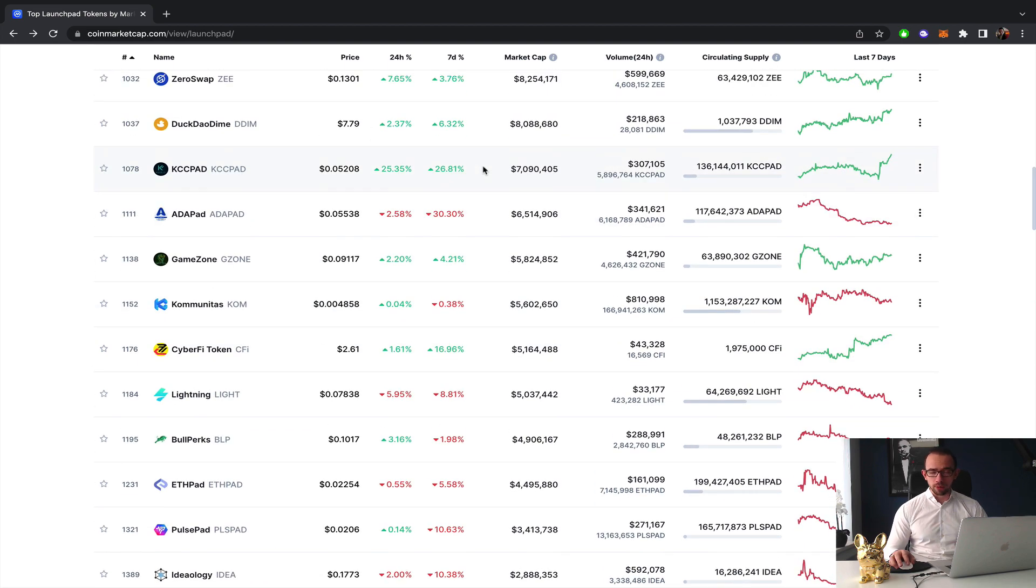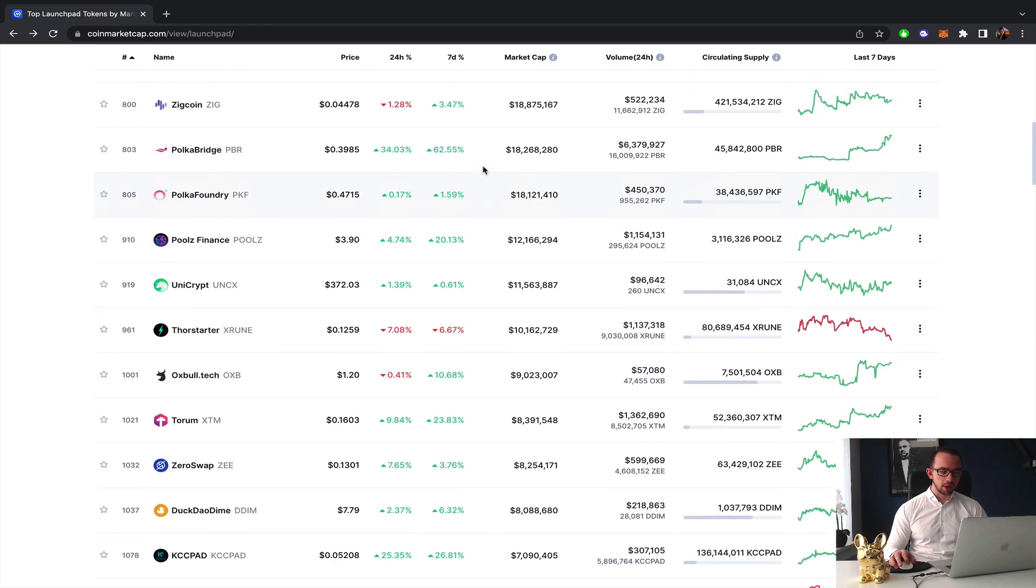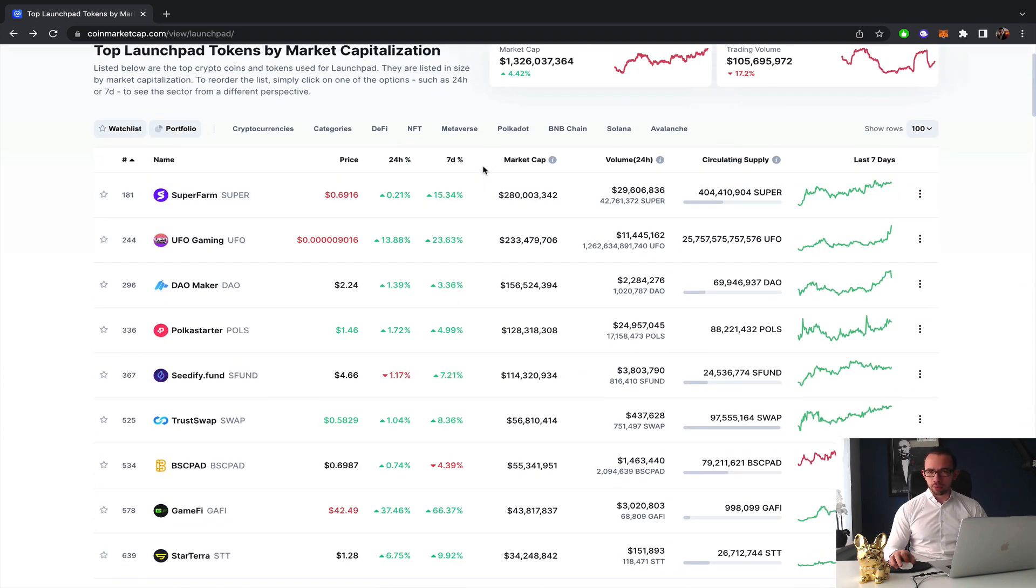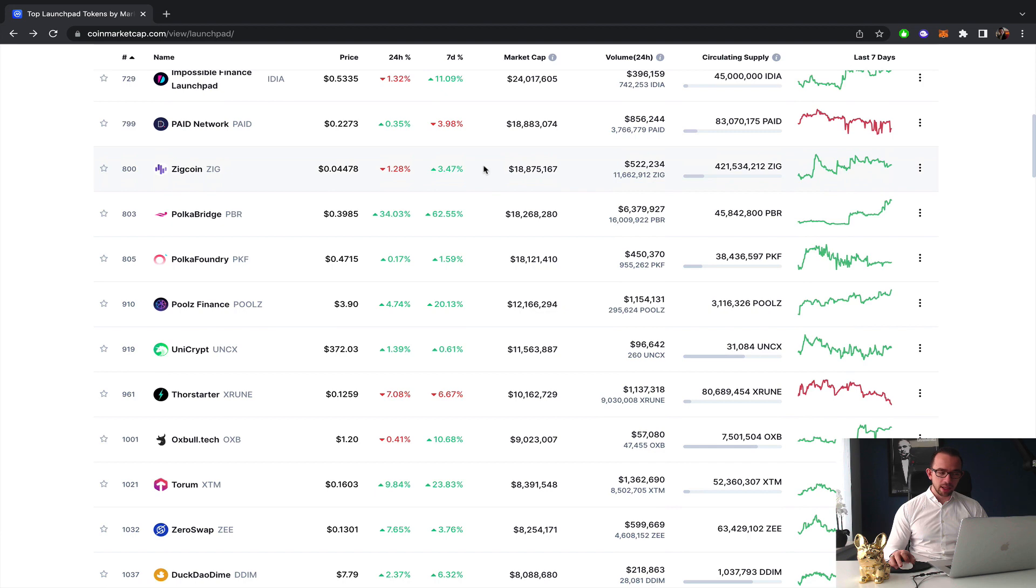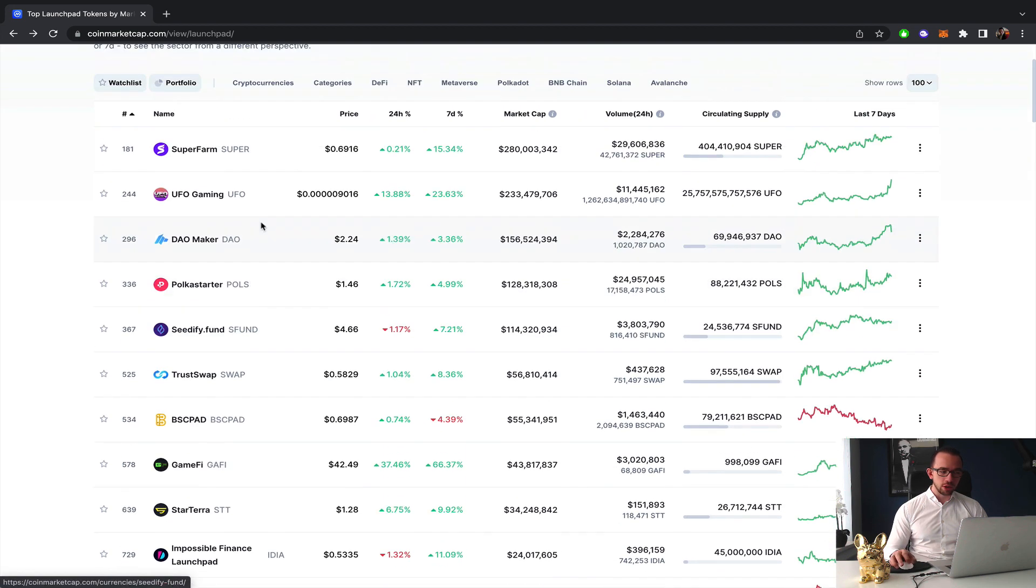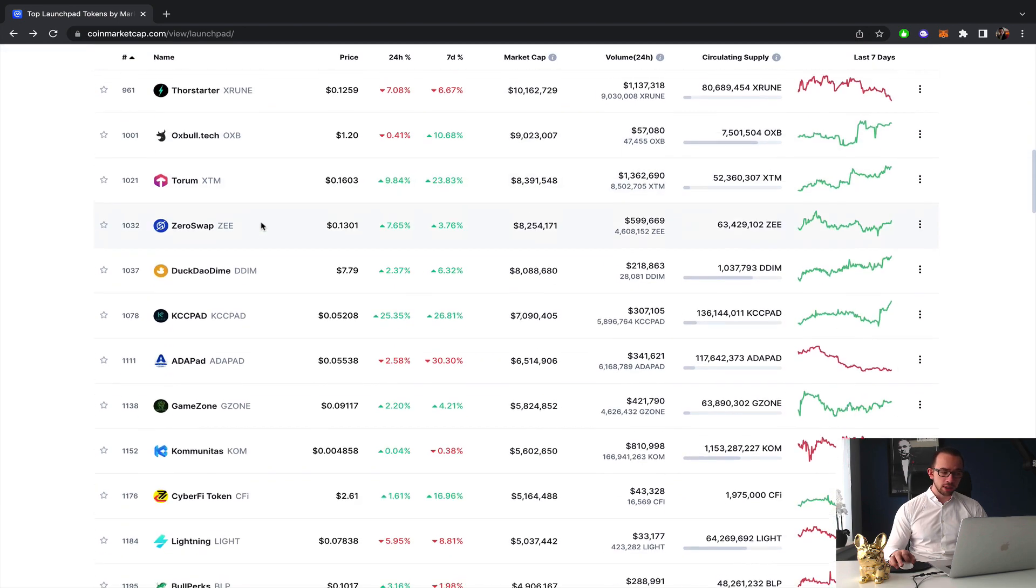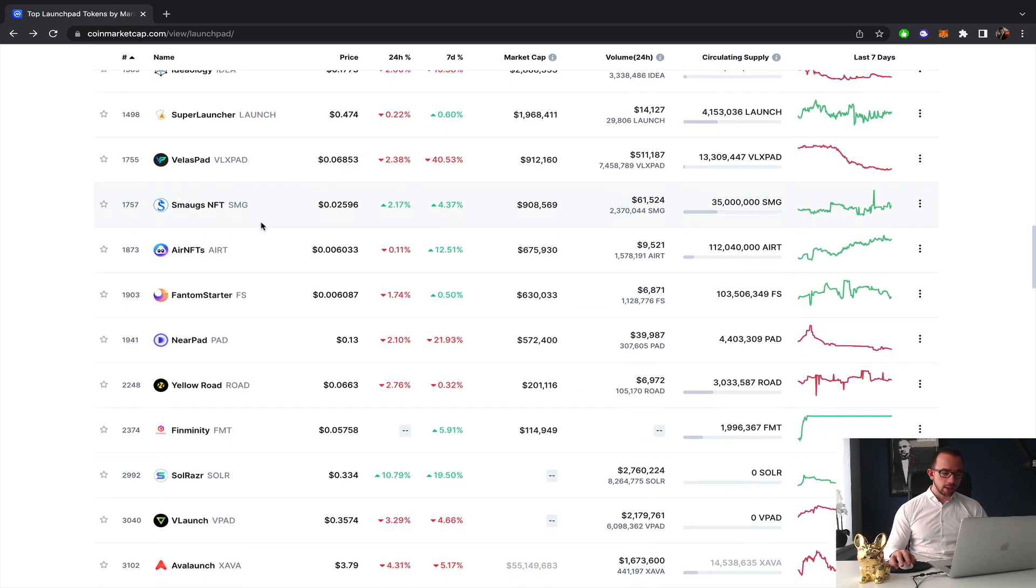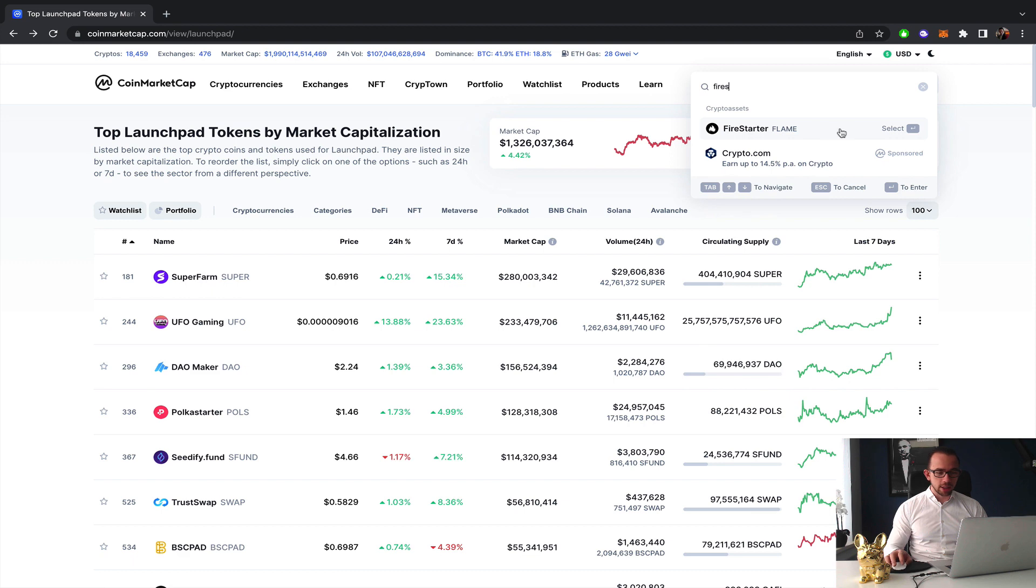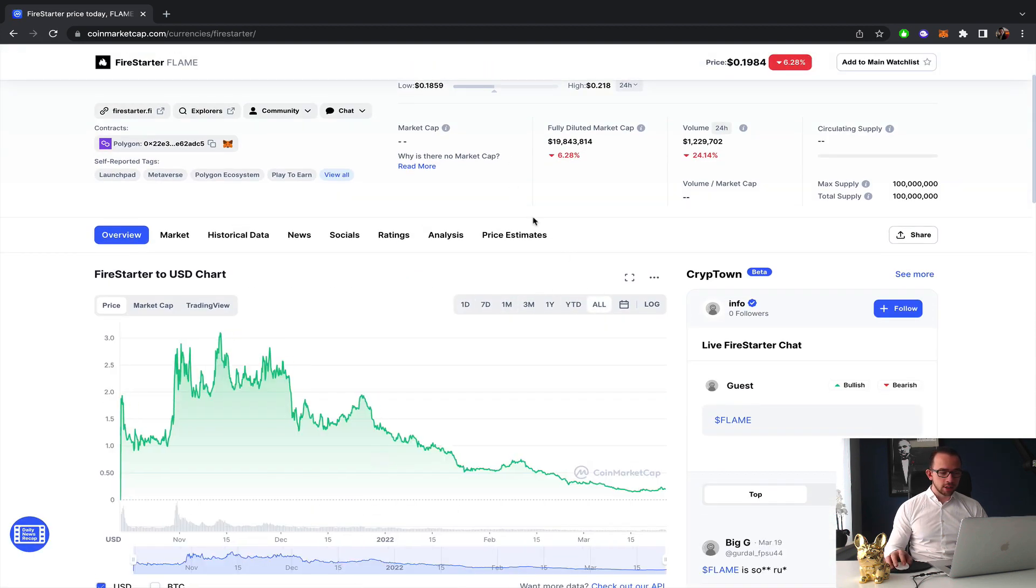The question is, apart from those two, what's on the list? There are so many different launchpads. However, most of these launchpads either have seen a huge decline and are yet to recover, which might offer you a good opportunity but also brings you into a position of more risk. One that's also not here but I can take as an example is Fire Starter.